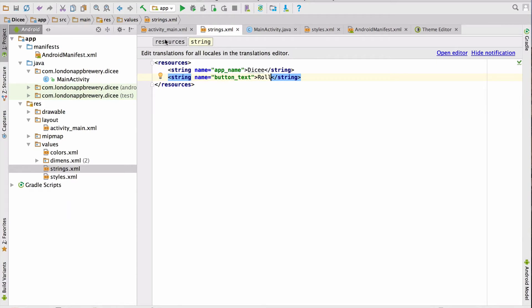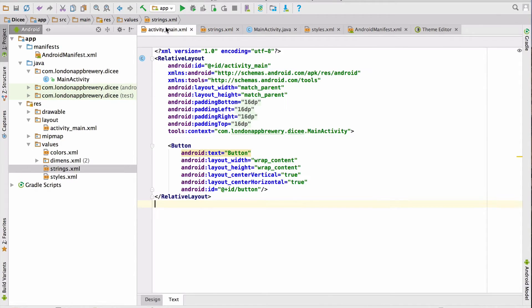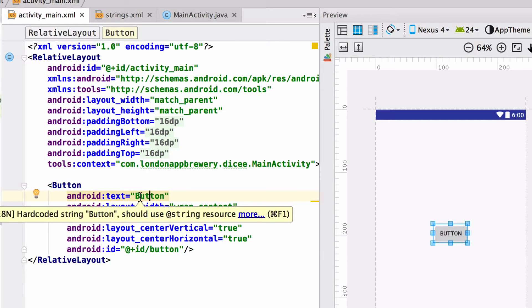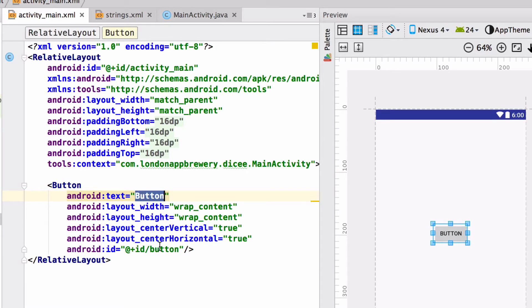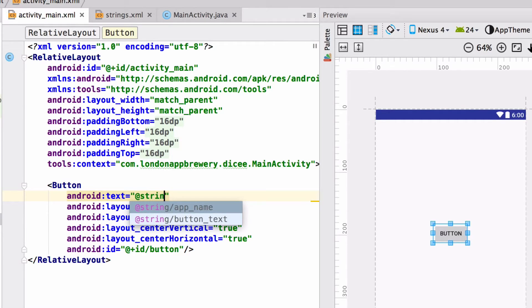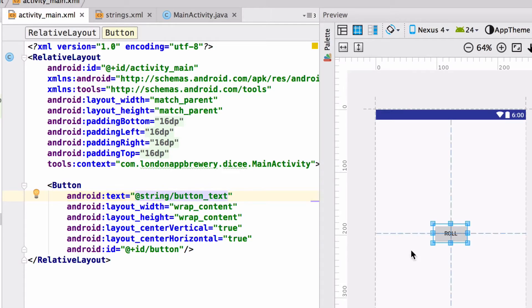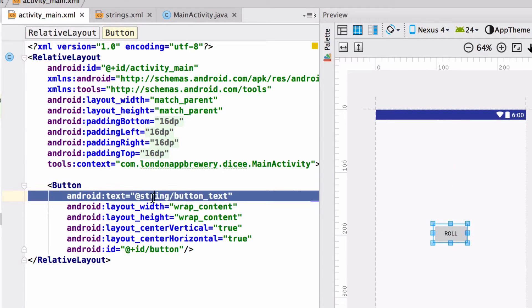Now I'm going to go back to my layout and I'm going to change this ButtonText property to the string I just made. So I'm going to type in @string and Android Studio will already help me out with a suggestion. So I'm going to click the down arrow on my keyboard and hit enter and behold, the text on my button has updated because it now points to the string.